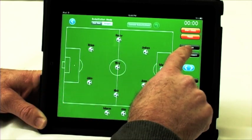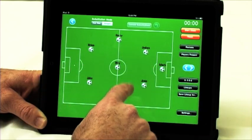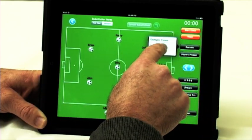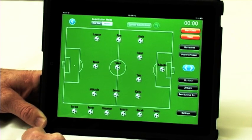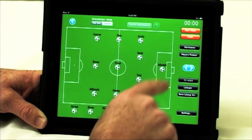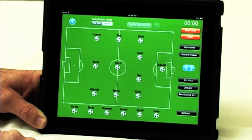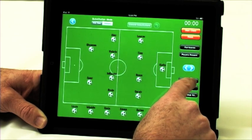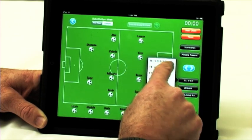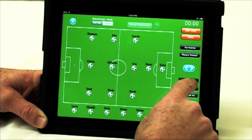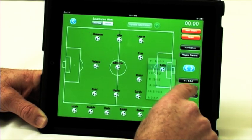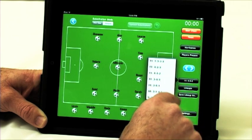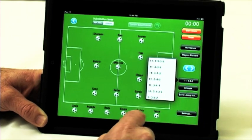We have the current team, the Rockets, selected here, but I'm going to be playing the Hurricanes today, which is an 11-player team. An initial lineup comes up and you can select a particular formation — 1-3-3, 4-4-3, and so on and so forth.